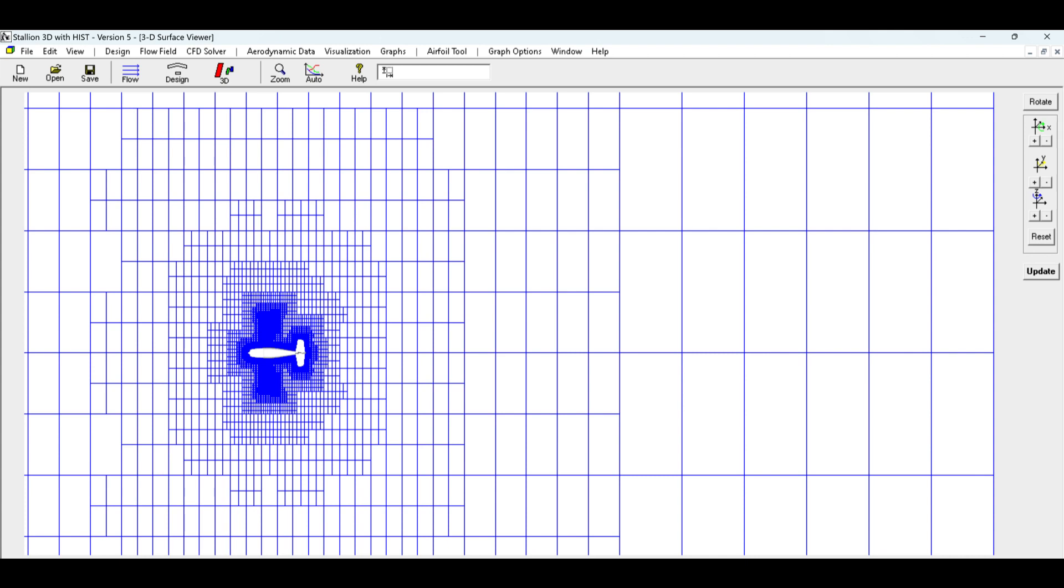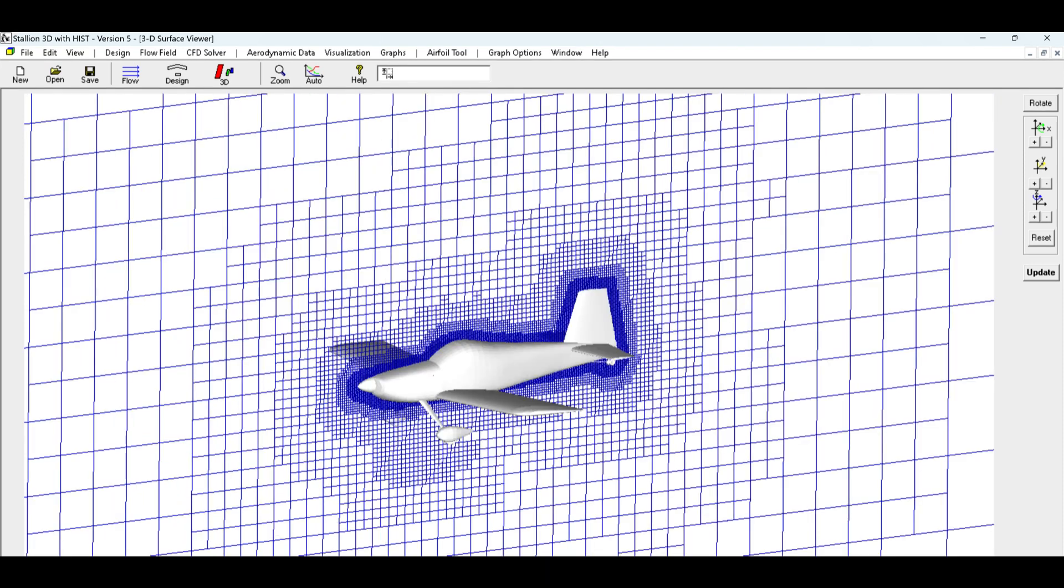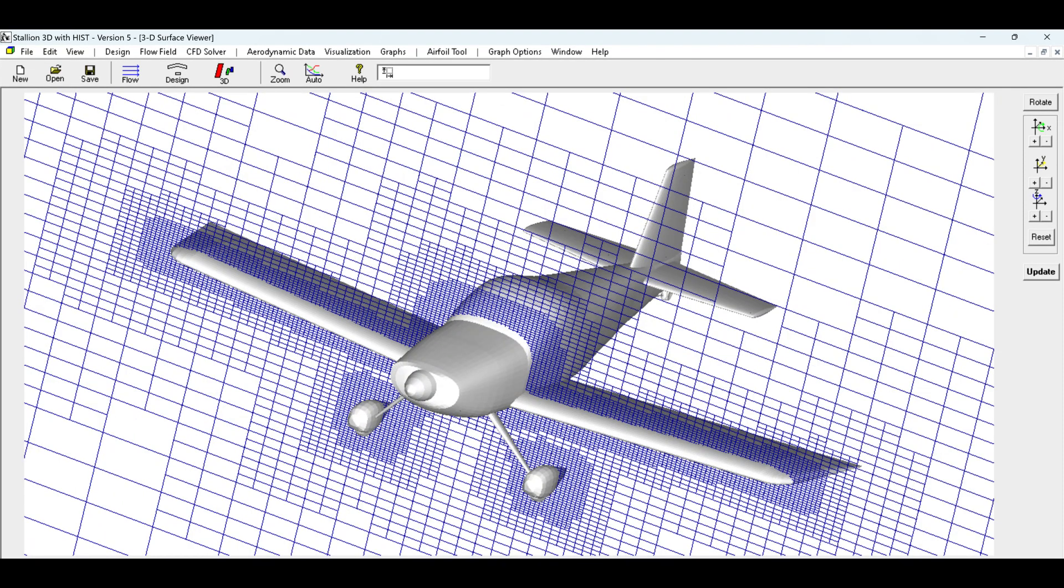Stallion 3D automatically generates a computational grid around the airplane model. This grid, or mesh, divides the airplane's surface and surrounding space into smaller cells for computational analysis.